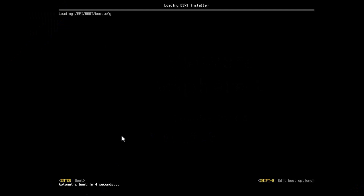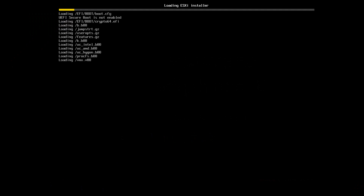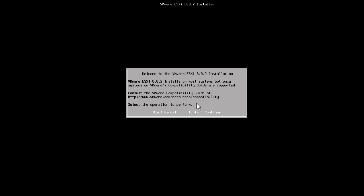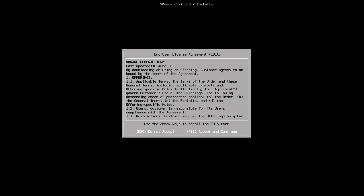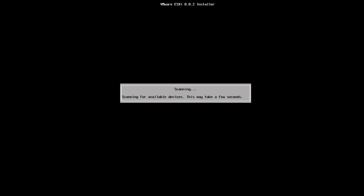Hello and welcome to this video on installing ESXi version 8. I've mounted the ISO image to my server, booted into it, hit Enter to continue, and F11 to start the installation.